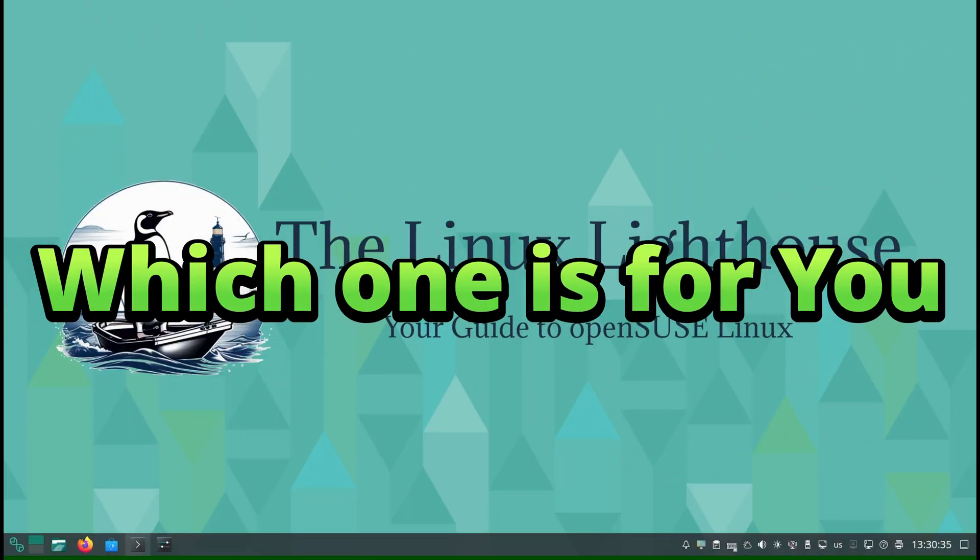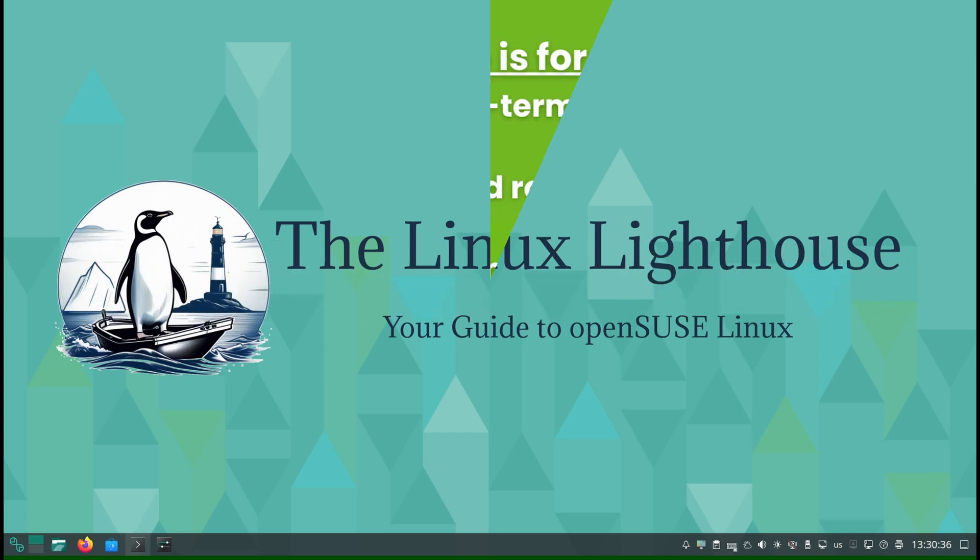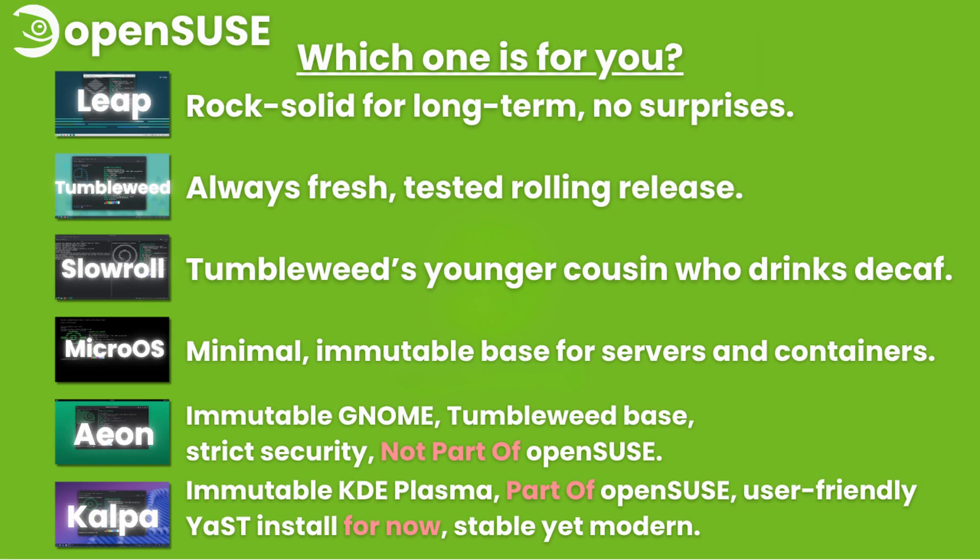So, which one is for you? Leap: rock solid for long term, no surprises. Tumbleweed: always fresh, tested, rolling release. Slowroll: Tumbleweed's younger cousin who drinks decaf.